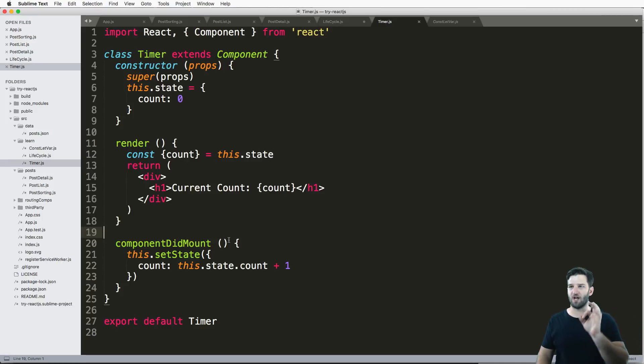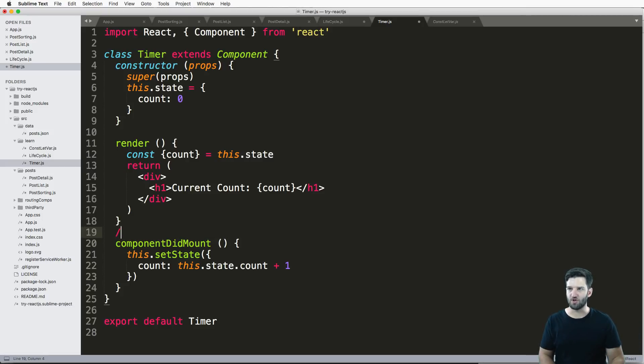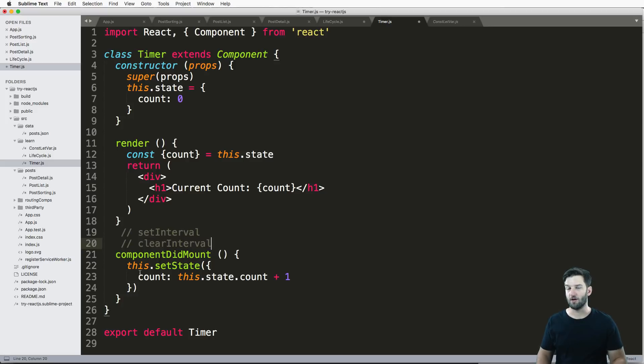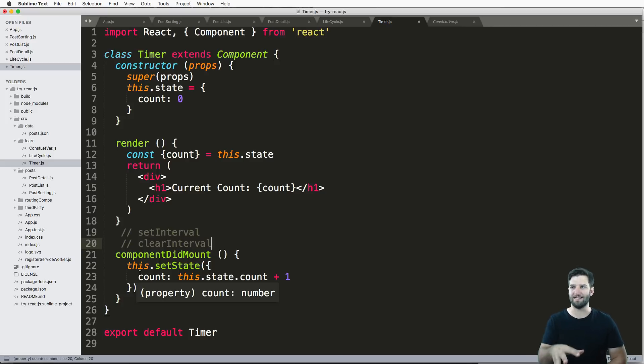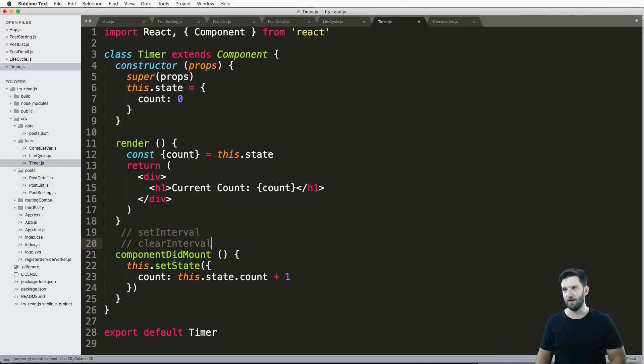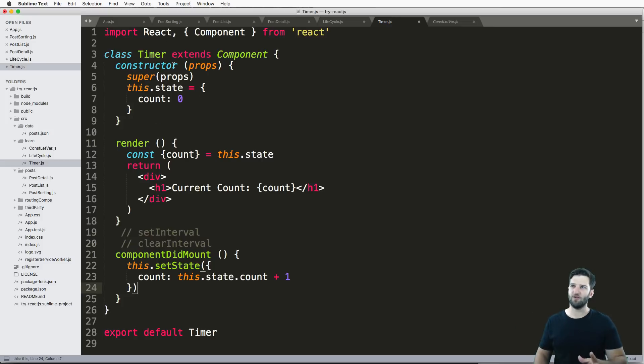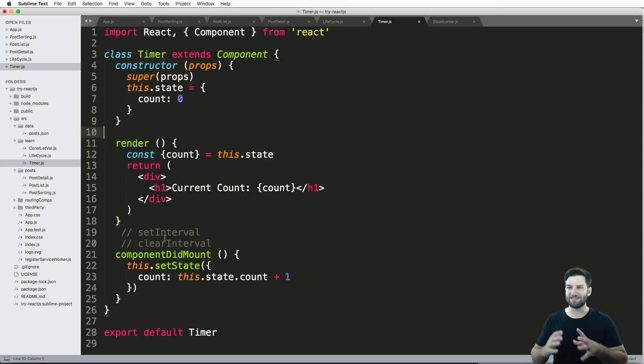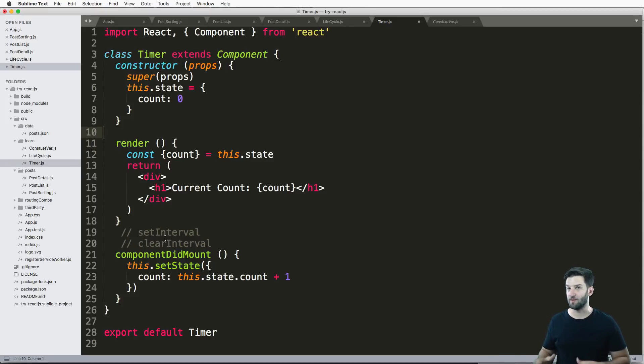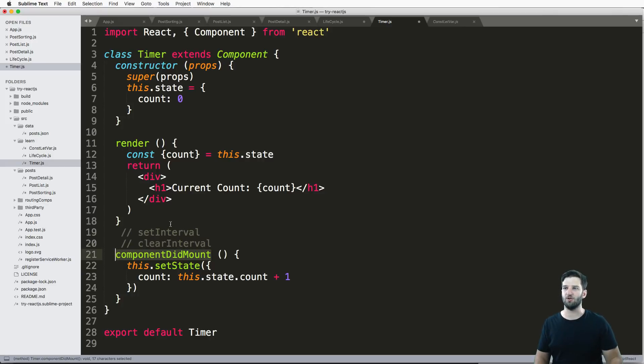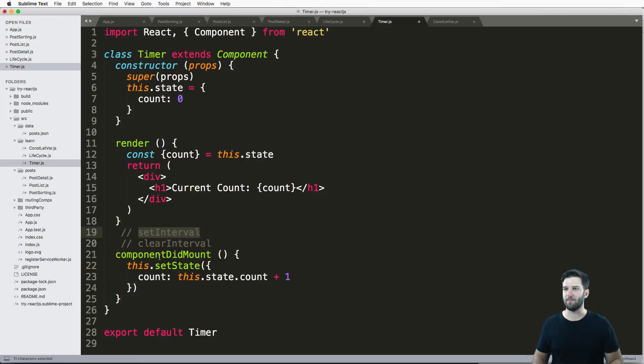Okay, so JavaScript has a couple methods that are built into JavaScript. One of them is called setInterval, and the other one is called clearInterval. So in our componentDidMount method, we want to set the initial interval, not in our constructor, but in our componentDidMount. Because when we want to do actions, that's when you'll use componentDidMount, the default values is when you'll use your constructor.